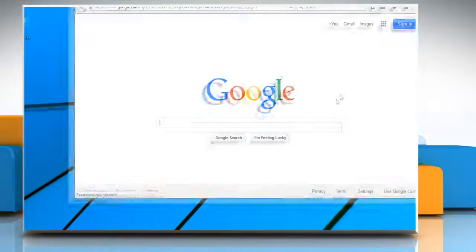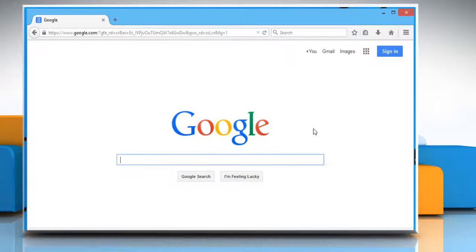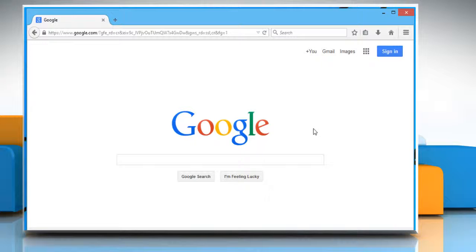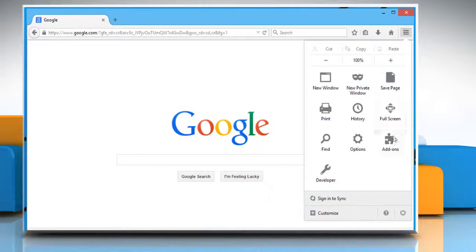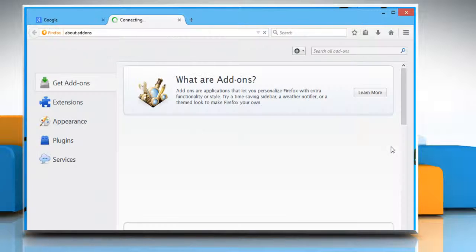Open Mozilla Firefox. First of all, we need to download PublicFox add-on for Mozilla Firefox. To do so, click on the menu icon on the top right and then click on add-ons.